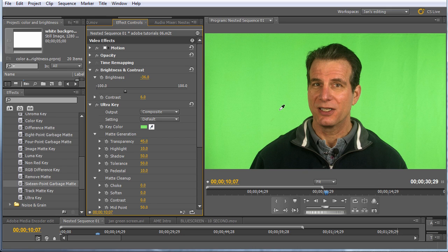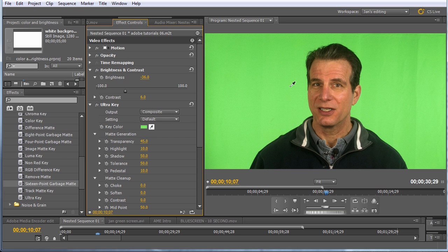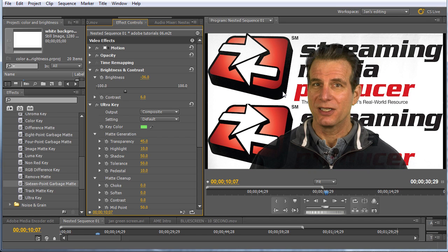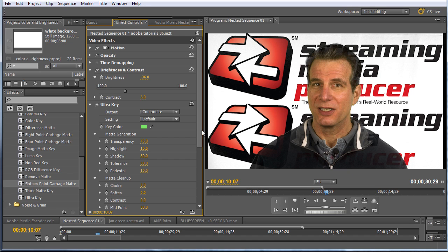When you press the control or command key, Premiere Pro tells the eyedropper to sample a 5x5 pixel block, which typically gets you a pretty accurate result. So different authorities tell you different places to click. In this particular clip, because the lighting is so even, it really doesn't matter. But some people say click in the darkest region, some people say click in the medium regions. I'm just going to choose an area, press control, and then click and we've selected our key color. And we can see that we've got pretty clean edges here, but we see some background bleeding through. So that's a problem area we want to address.